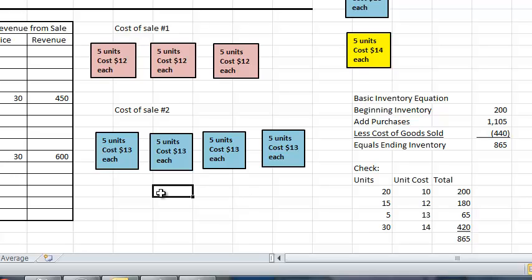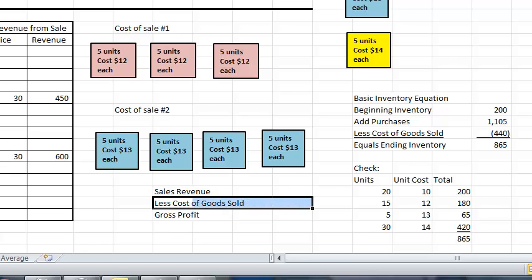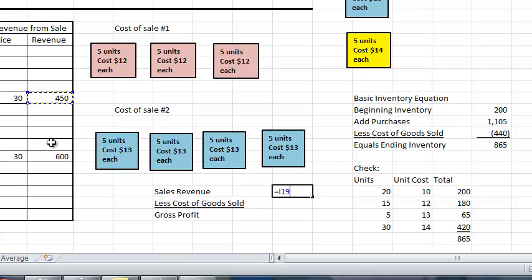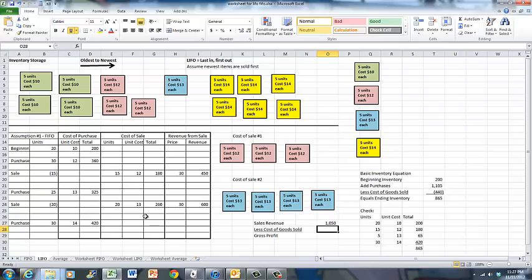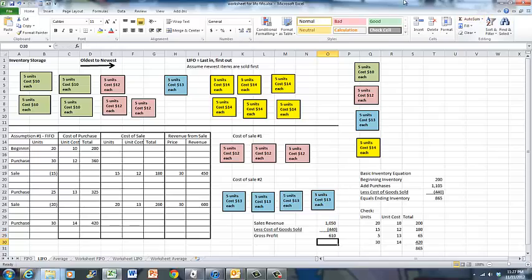Our final job is to calculate gross profit. We take sales revenue and subtract cost of goods sold to arrive at gross profit. Our first sale had revenue of $450 — 15 units sold at $30 each. Our second sale had revenue of $600 — 20 units at $30 each. That gives total sales revenue of $1,050. Our cost of goods sold was $440, so our gross profit is $610.